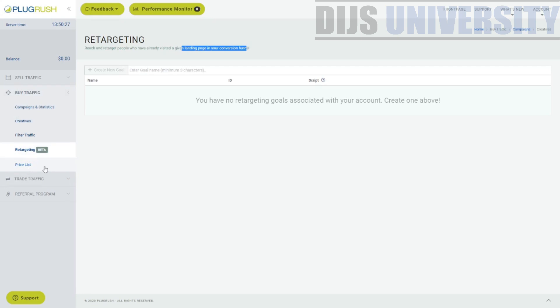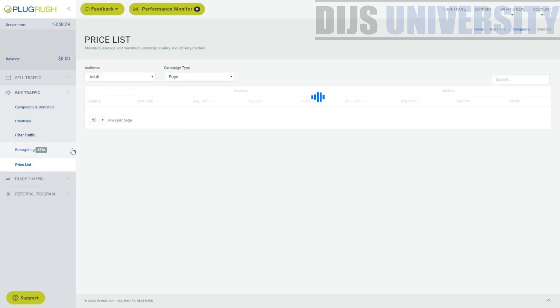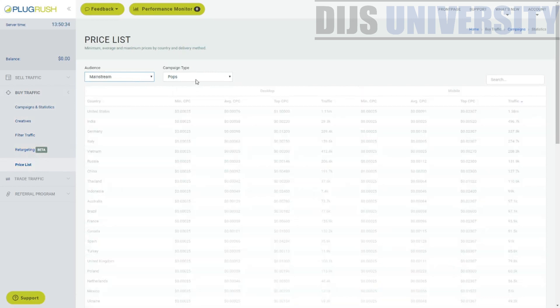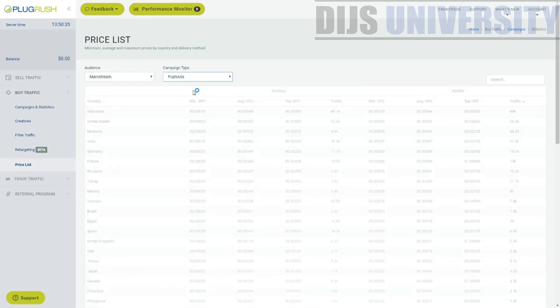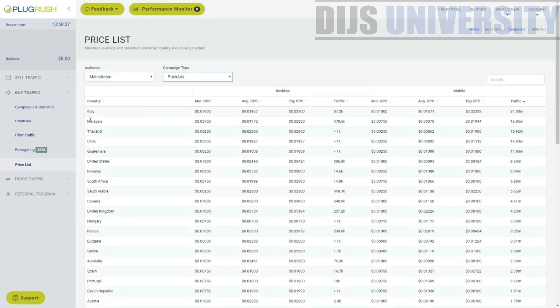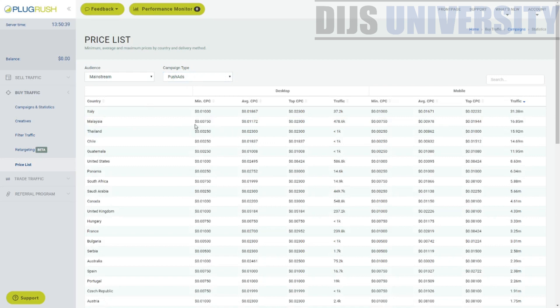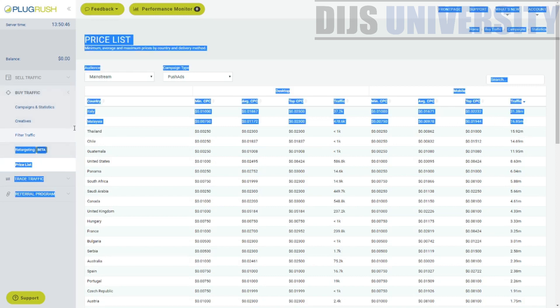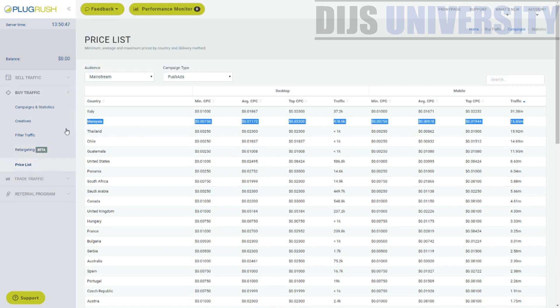And over here is the price list. So this is like the rate card, if I'm not mistaken, mostly adult. As you can see, the first concentrate is adult. So mainstream push ads. Let's go from Malaysia. Malaysia is one of the top. So the minimum CPC is okay. Good. Average CPC is also good. So you can actually see the traffic size and all this kind of stuff within this. So this is, this works like a rate card.